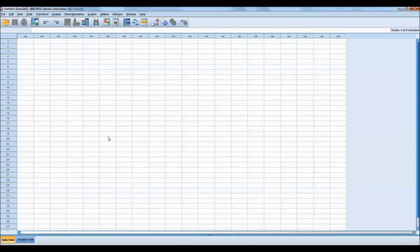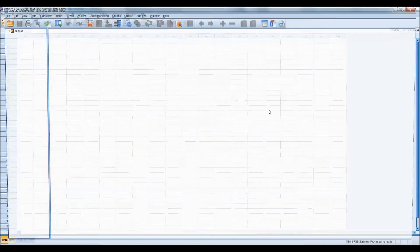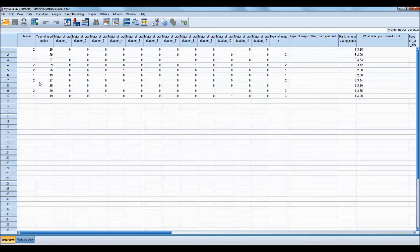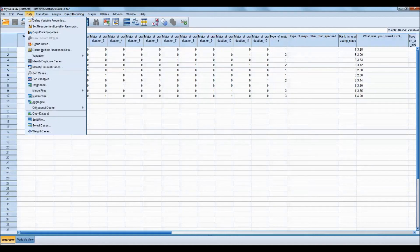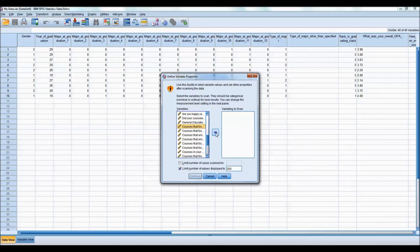We can now go into SPSS and open up that data file. You will see that SPSS displays the numeric data. Let's take a look at some of our data. If we go to Define Variable Properties, let's take a look at one of the course questions that we had looked at in the template editor.